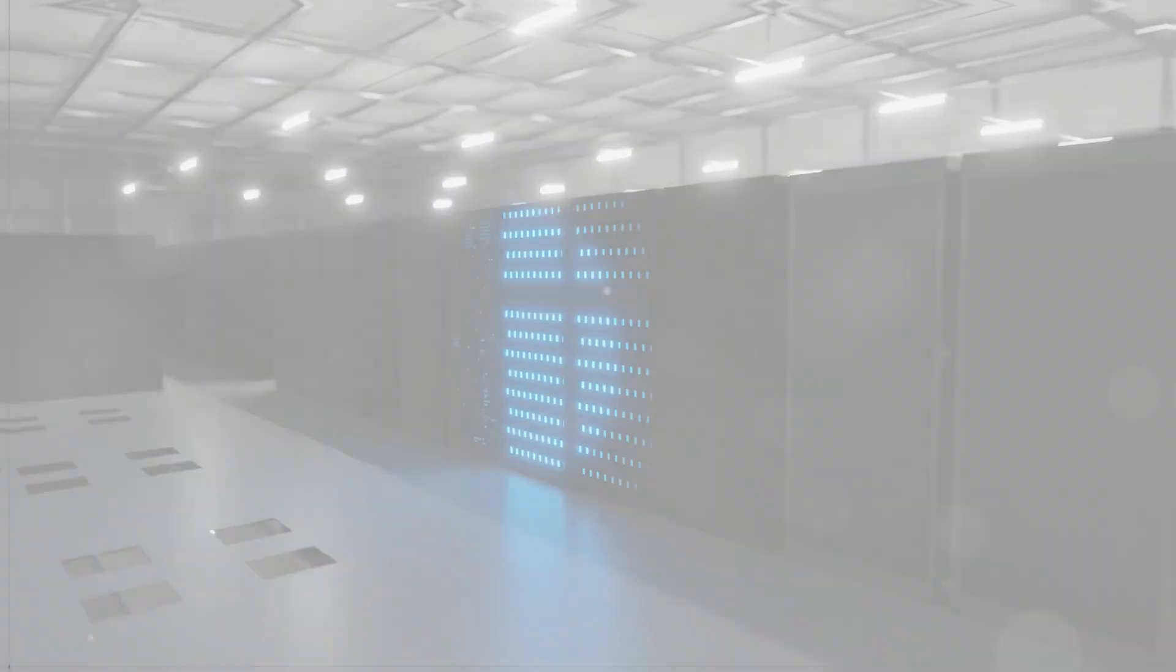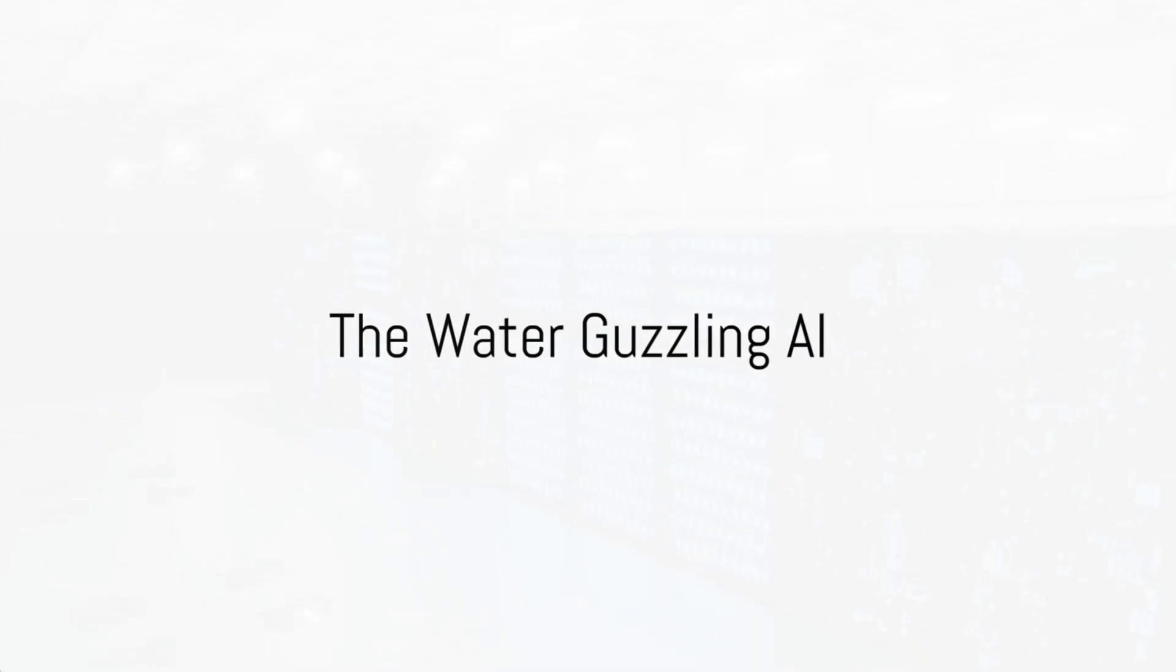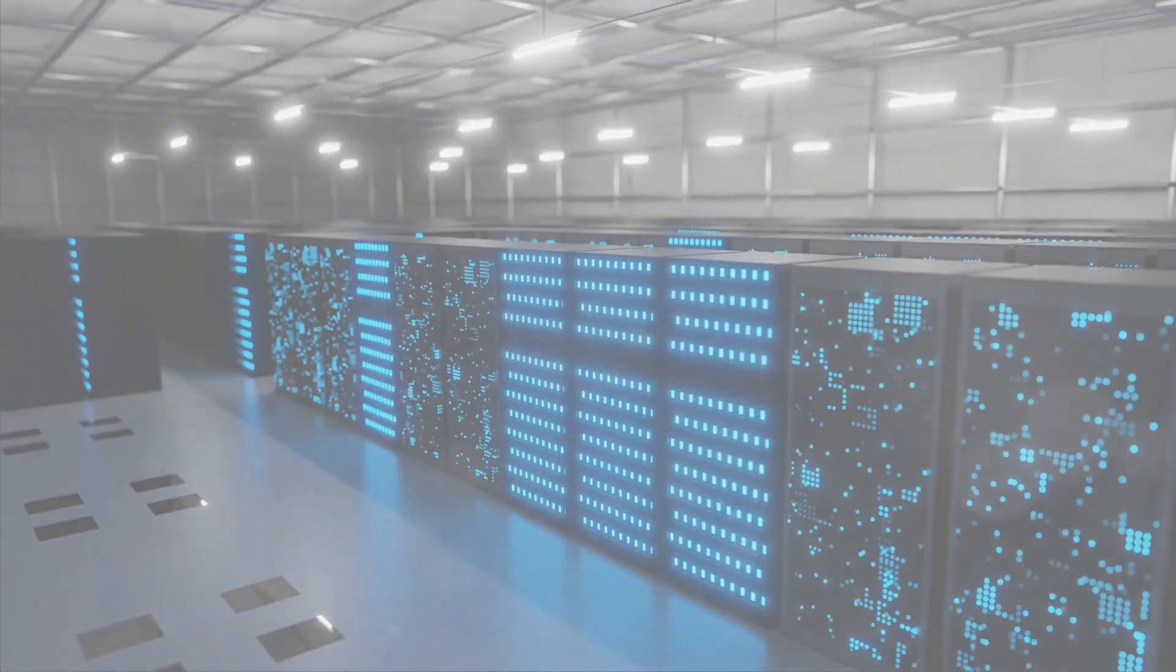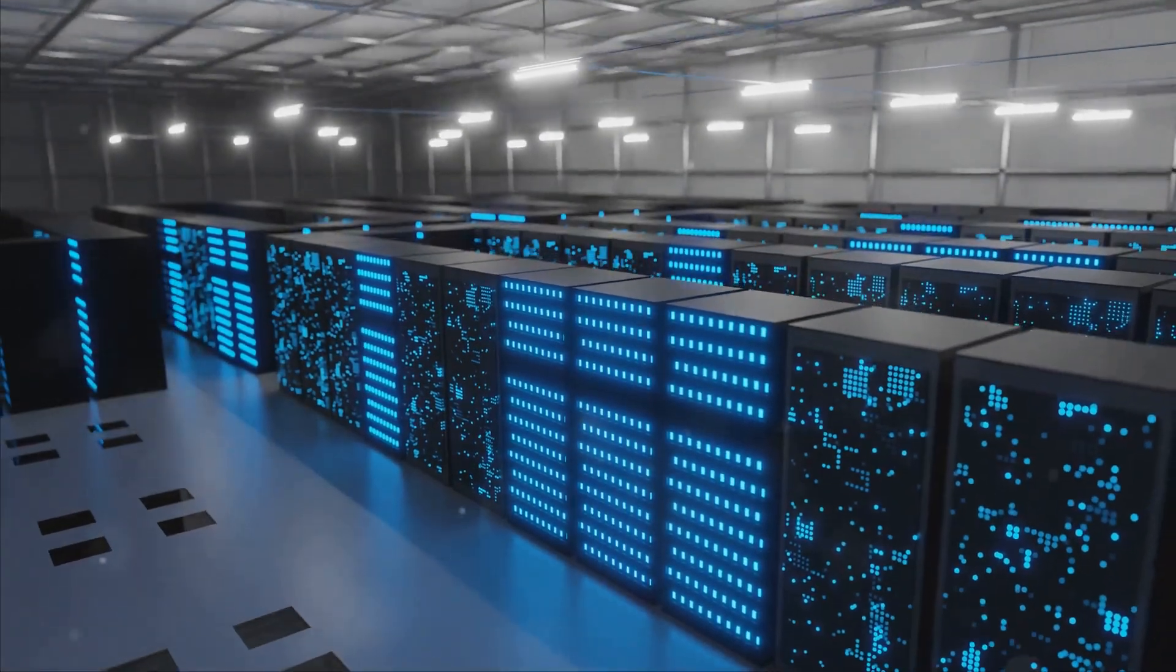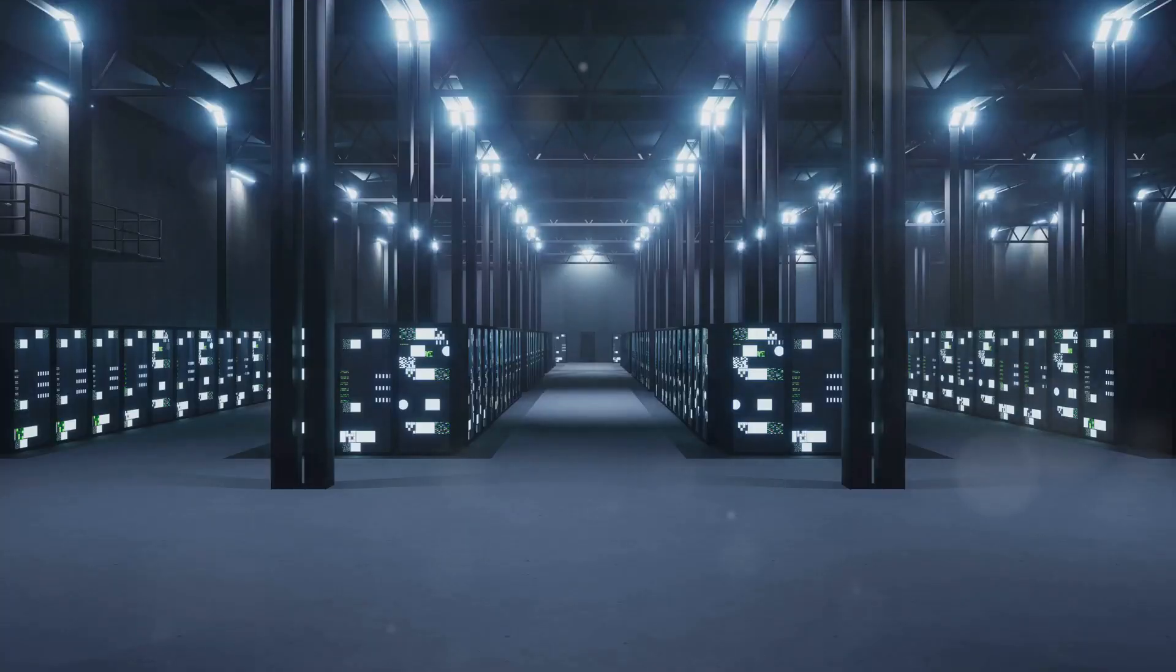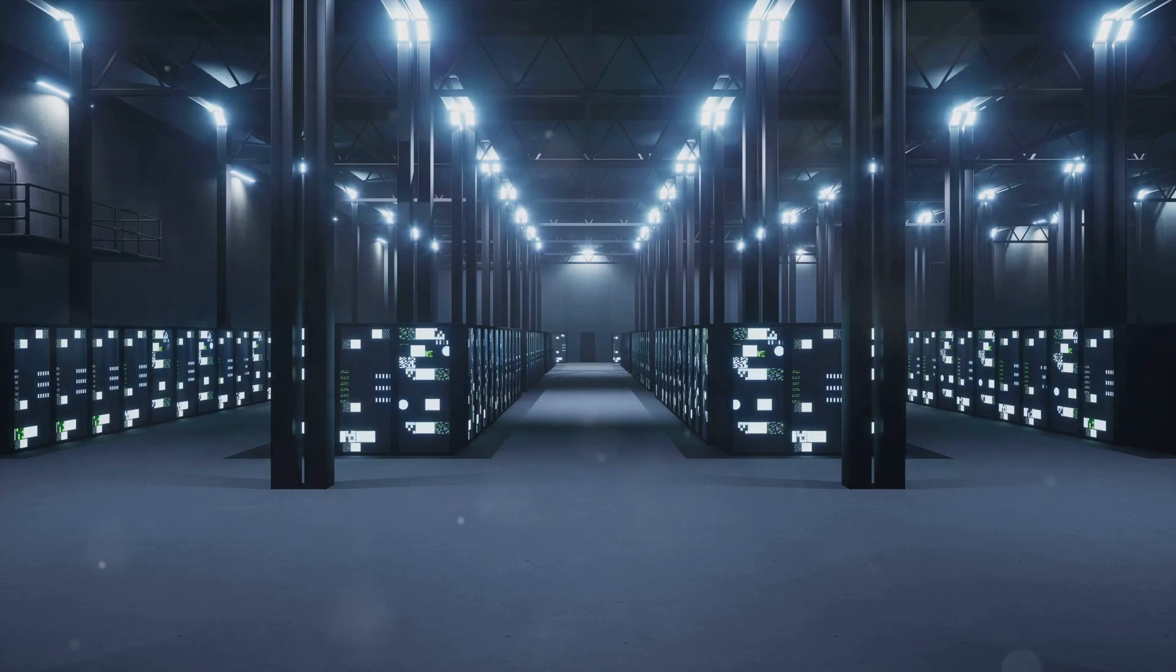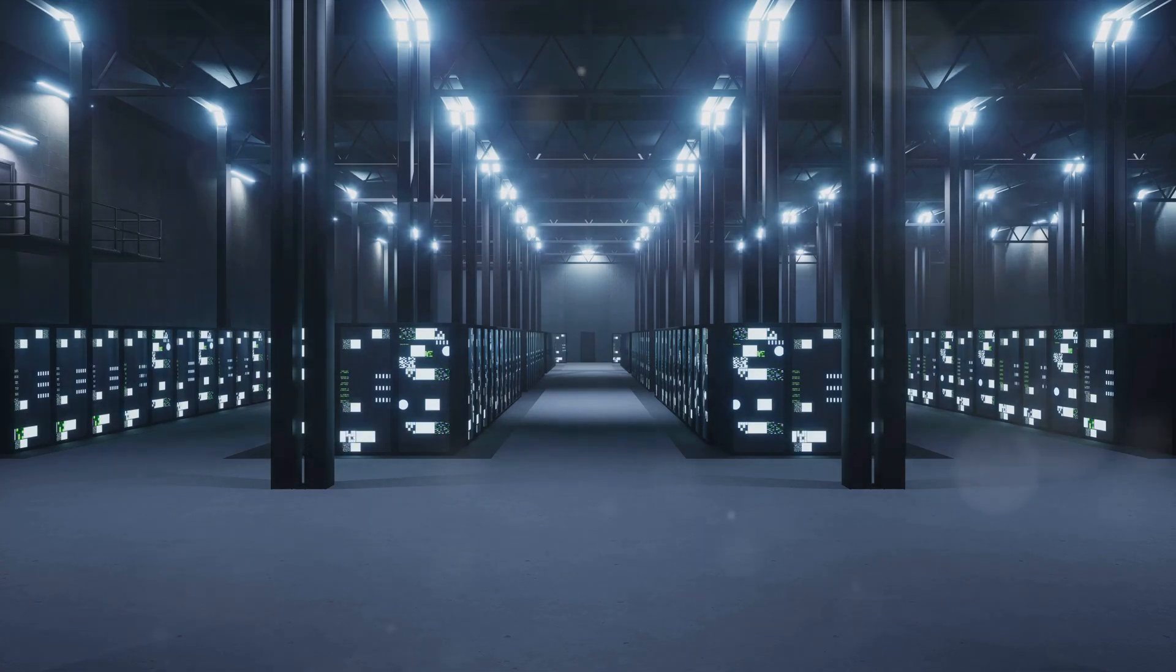The environmental impact of AI doesn't stop at electricity. Beyond the power grid, artificial intelligence also leaves a substantial water footprint. A recent study by researchers at the University of California, Riverside,